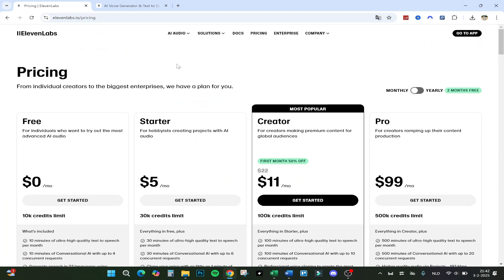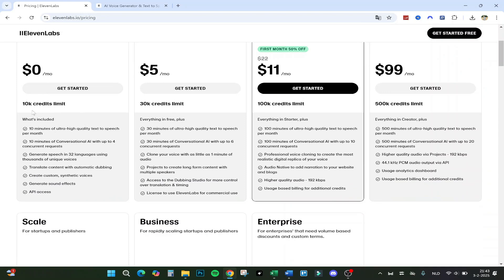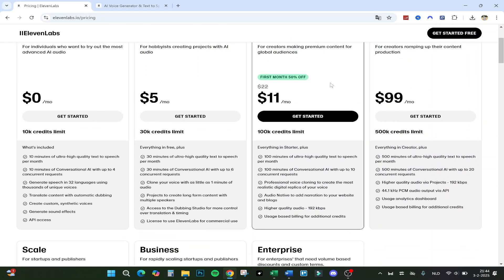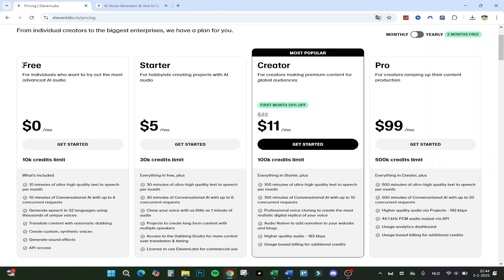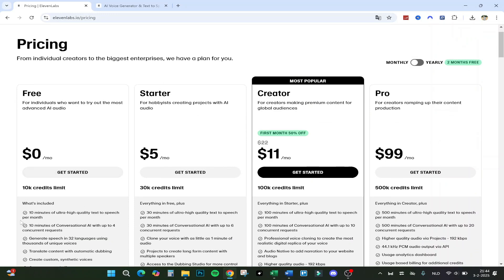Here we are at pricing. I have tried it myself. Let me tell you what is the difference between them and which one to choose. We have the free version and it's actually not that bad. It has 10k credits limit, 10 minutes of ultra high quality text to speech per month, conversational AI with up to four concurrent requests, and generates speech in 32 languages using thousands of unique voices. You can translate content with automatic dubbing, create custom synthetic voices, generate sound effects, and get API access. But if you are a content creator or need to make longer videos, the free is not going to work out as well because it's only 10 minutes a month.